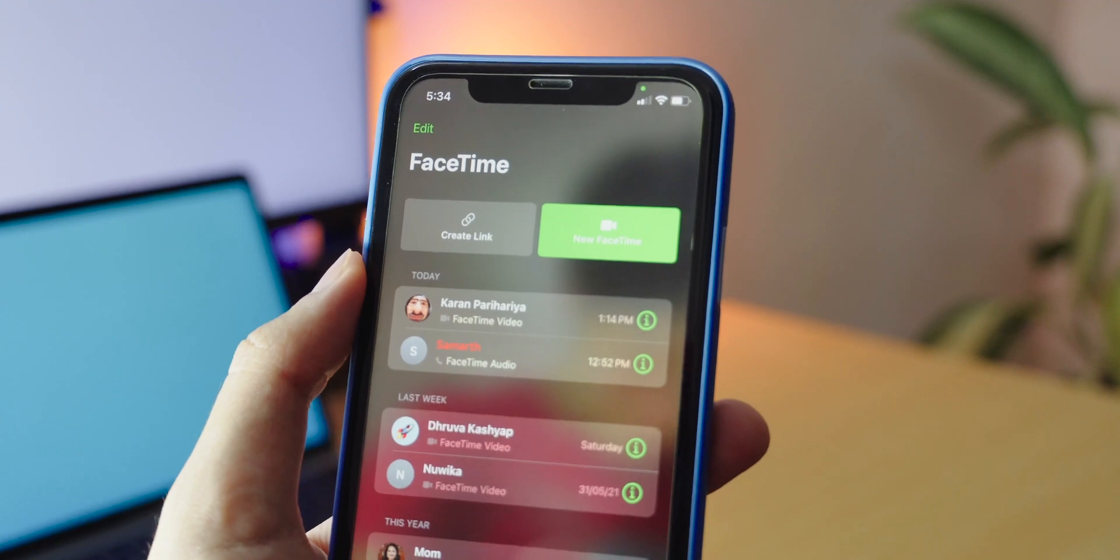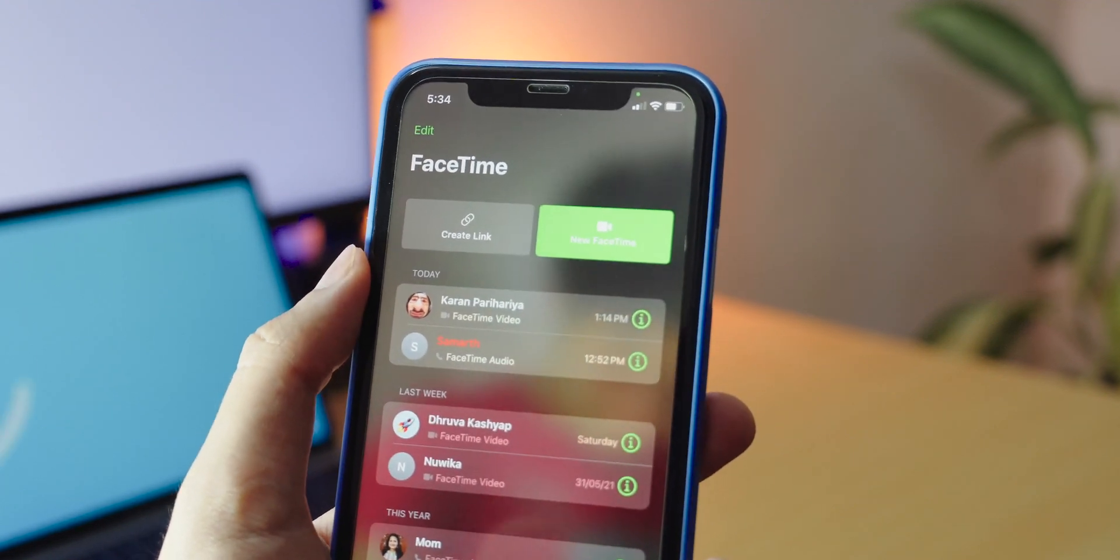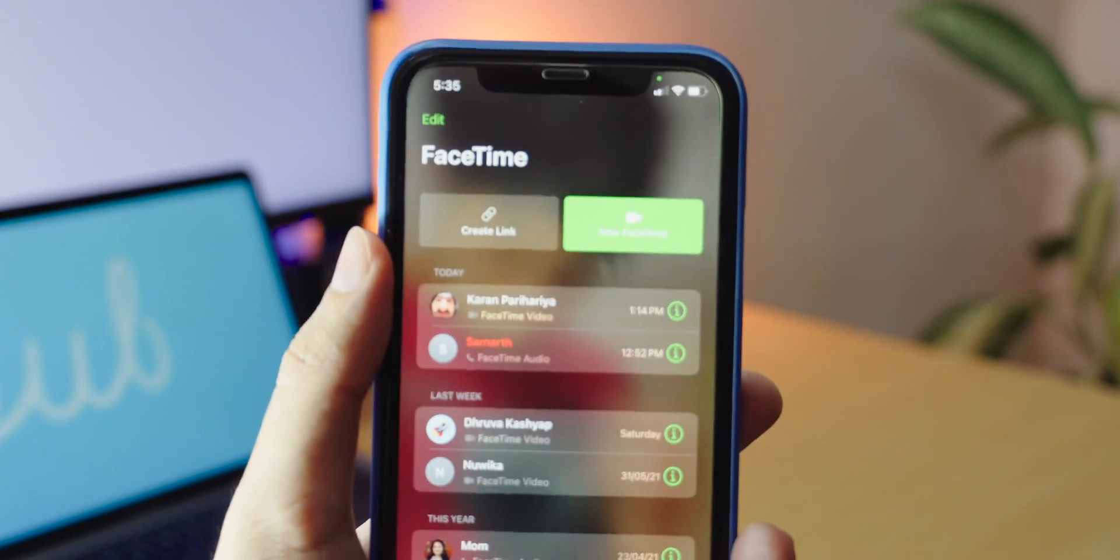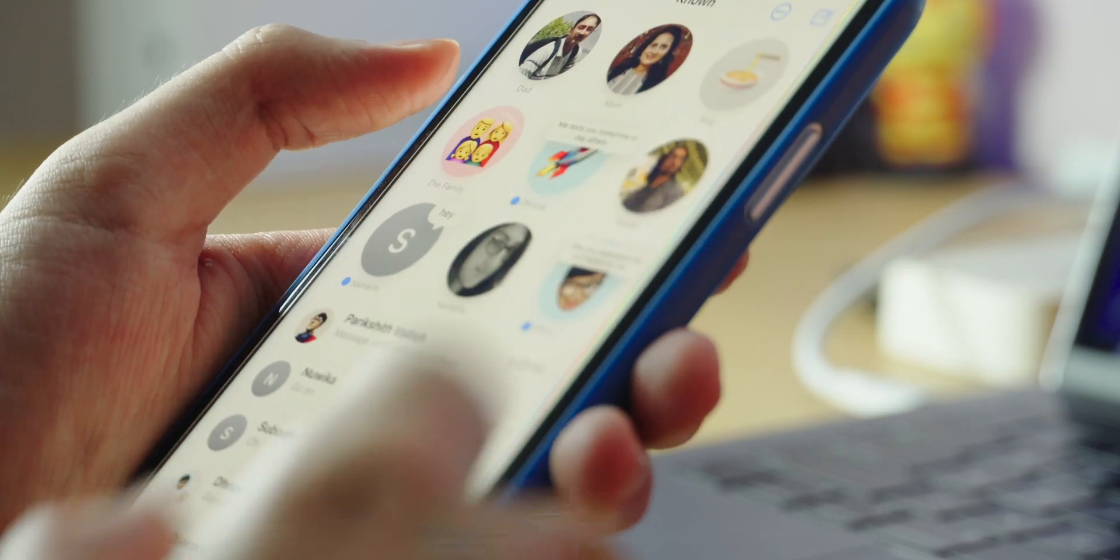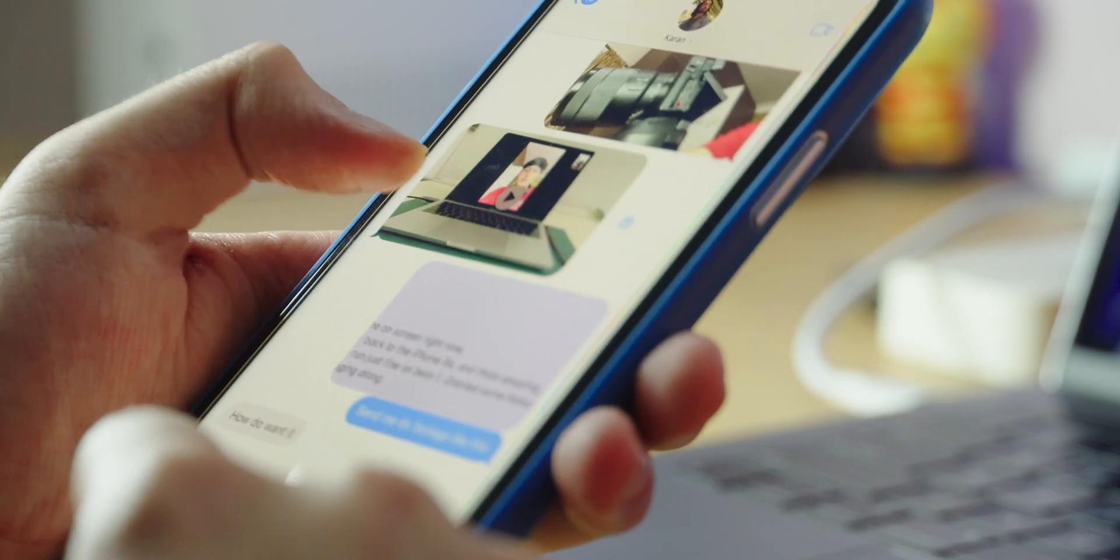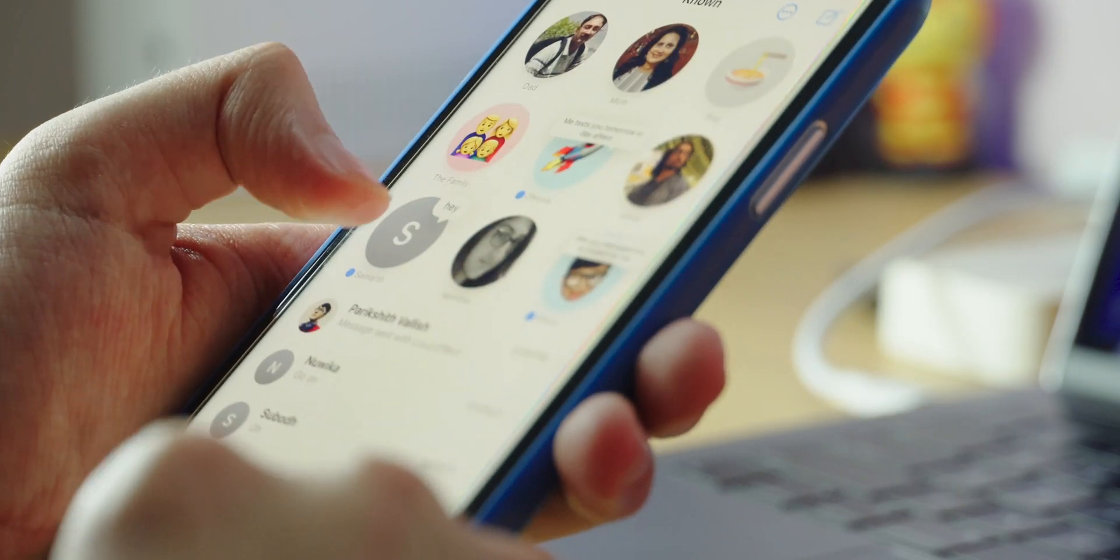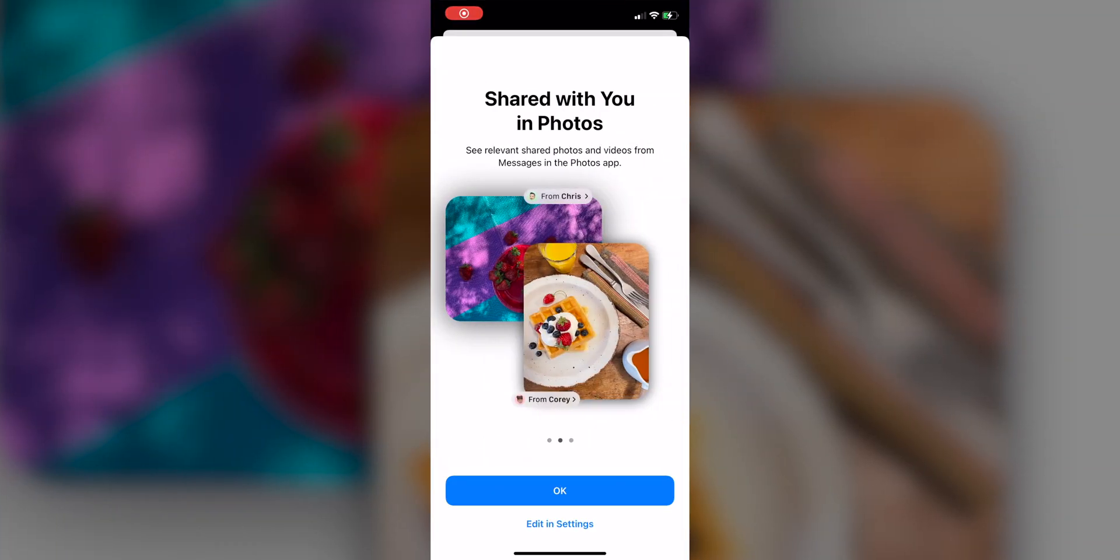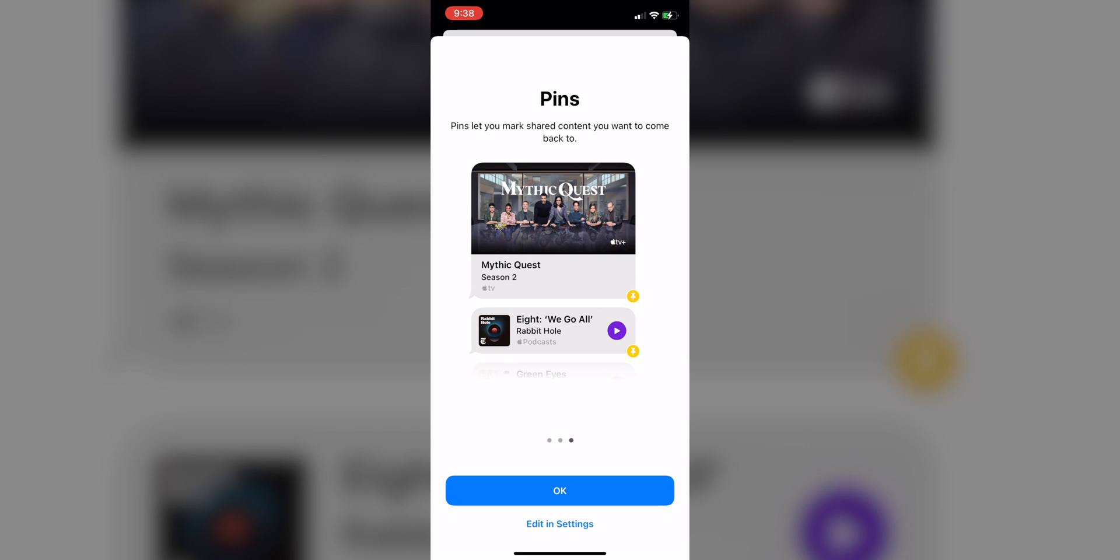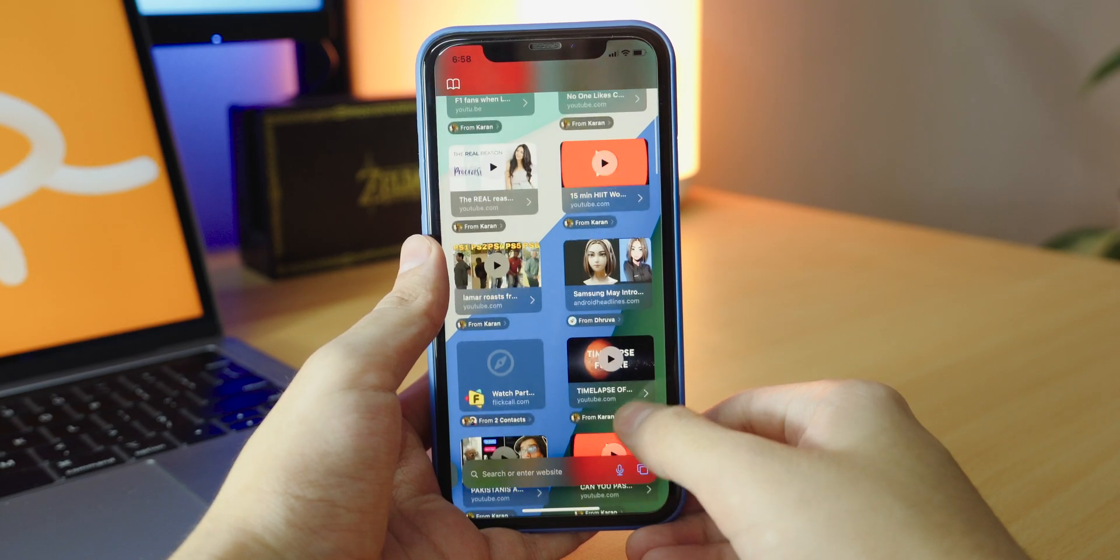Last up in FaceTime is the ability to schedule calls and also share them with a web link so that even your friends with Android and Windows devices can join in. Now let's move on to messages. There's also been some marked improvements in messages and Memoji. In messages you can now see links, images and whatever other content that was shared with you in their respective app. So for example if my friend sends me a web link I can see that in Safari.